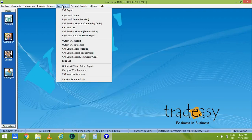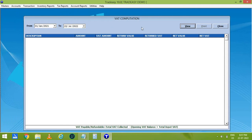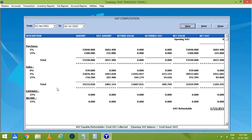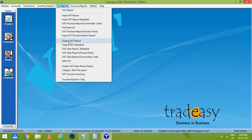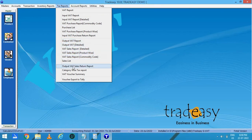Finally we have the tax reports. We have a VAT summary report where you can see the VAT payable or refundable amount. We also have input VAT report, output VAT report, VAT sales report detailed, output VAT sales return, category-wise VAT report, etc.